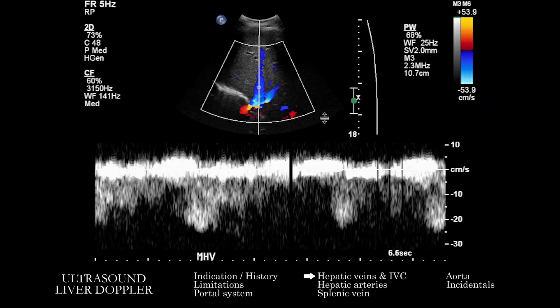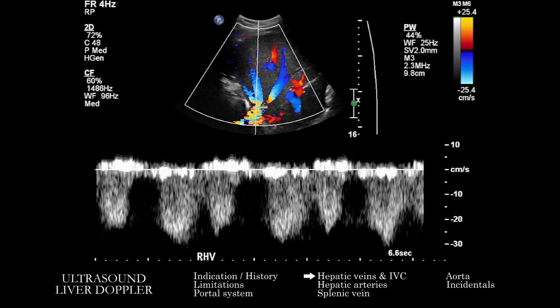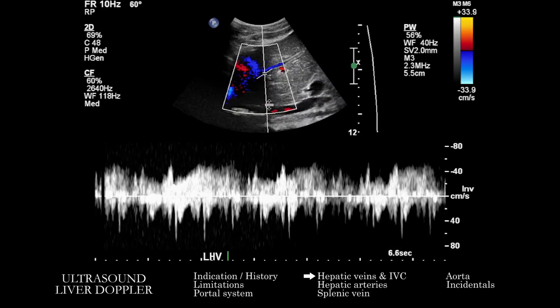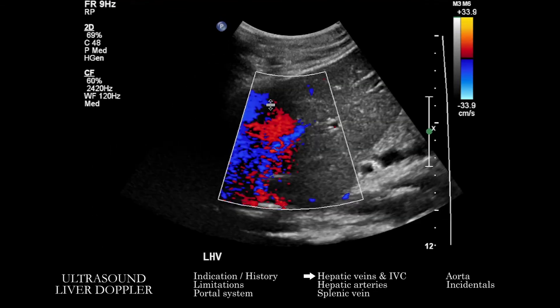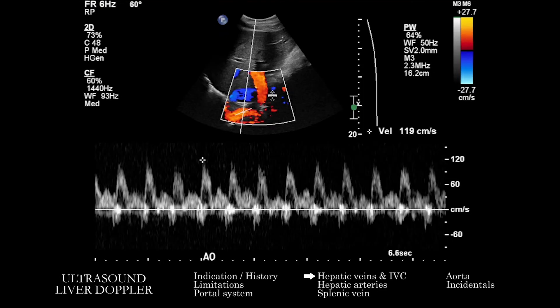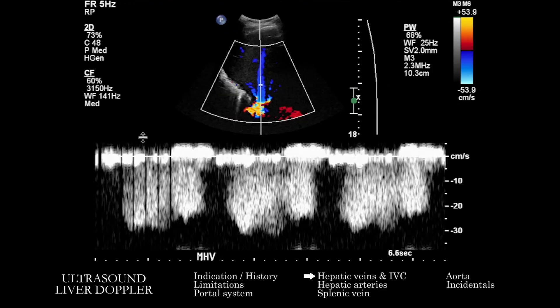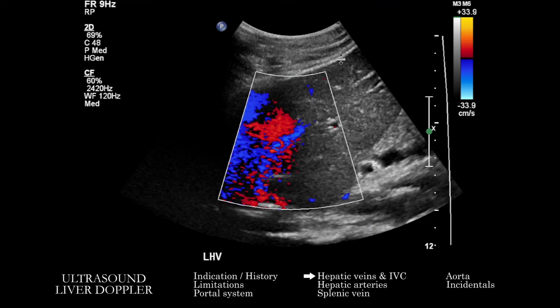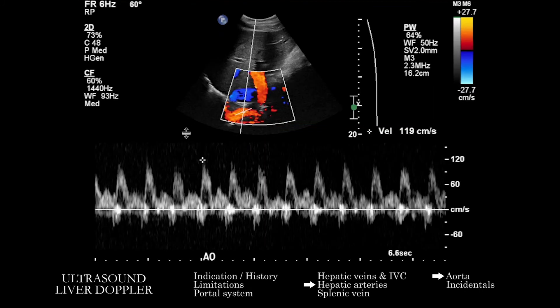We're going to look at the hepatic venous vasculature — the right, middle, and left hepatic veins. It's also worth mentioning that sometimes this exam is done concurrently with a right upper quadrant study, where you may have more grayscale images that are useful to correlate between the two. Having finished the hepatic venous vasculature area, we then head into the aorta and the hepatic arterial system.